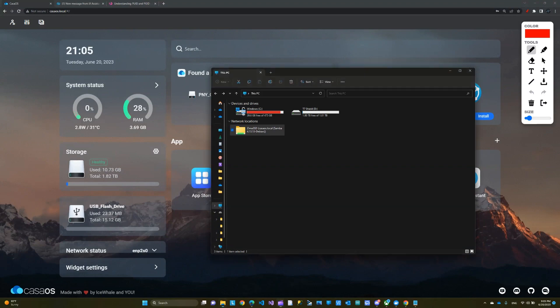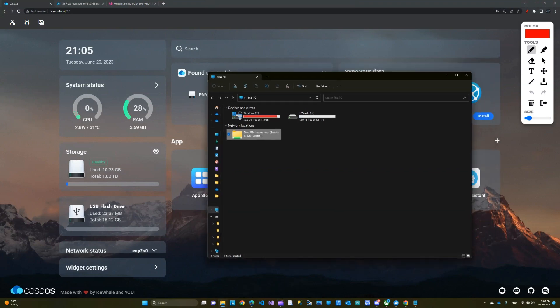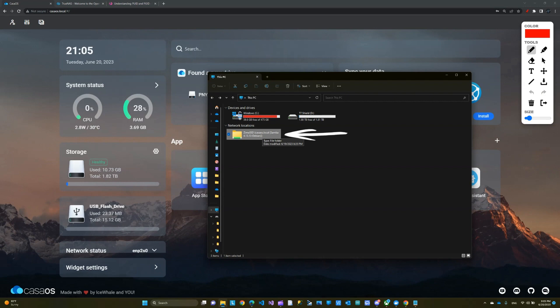This is the file explorer on my Windows computer, which is connected to the same network as my ZimaBoard. This here is a network folder that's shared from my ZimaBoard to my local network. In today's video, I'm going to show you how to make this folder and share it — basically creating your own NAS using the ZimaBoard.